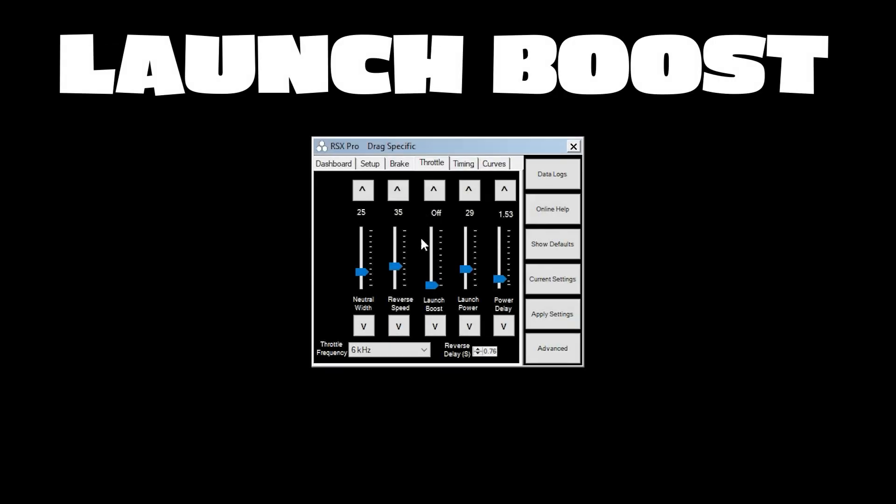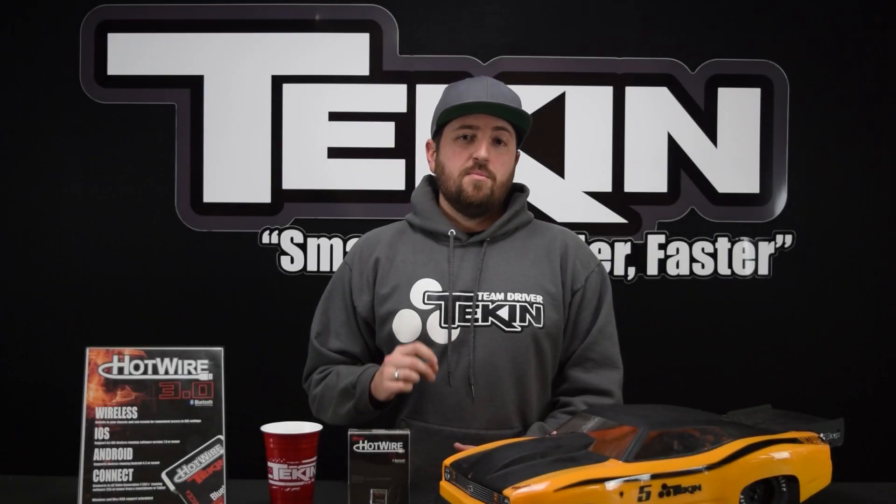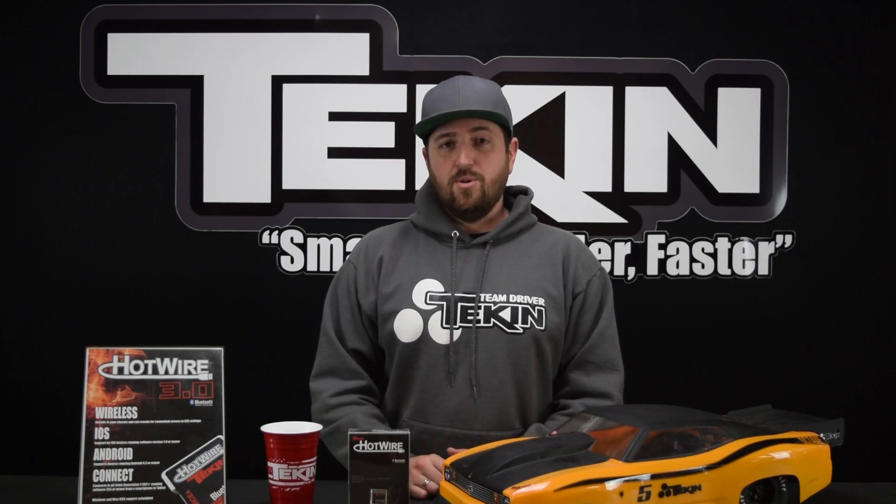We've also got launch boost which is an advanced user setting that is an RPM based setting rather than time like our two new features and you can use it to create a more aggressive launch and a more aggressive pull to full throttle. This is an advanced setting I would recommend everybody set the other two first and then start playing with launch boost.